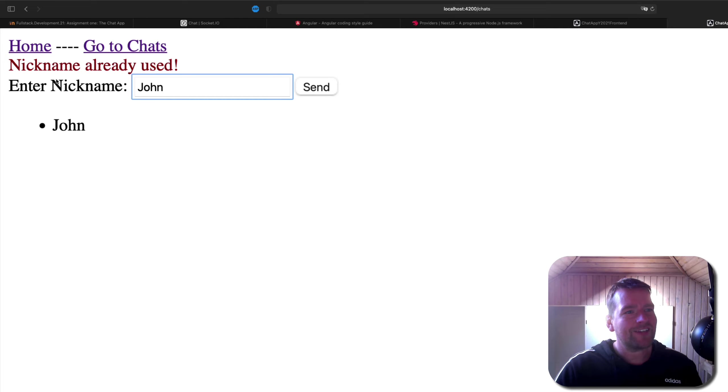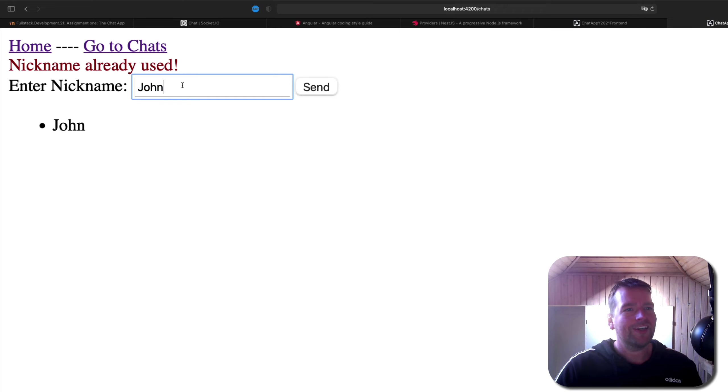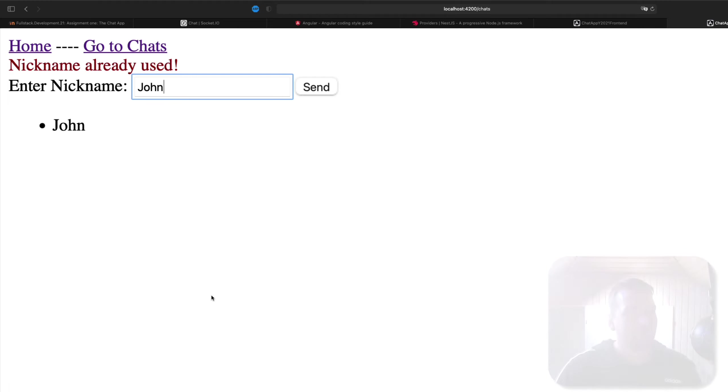So that's it for this lesson. Now we can send an error at least. And again, don't worry. We will prettify everything later as we move forward. So we'll make this look as shiny later on. That's it for this lesson. See you next time. Bye.